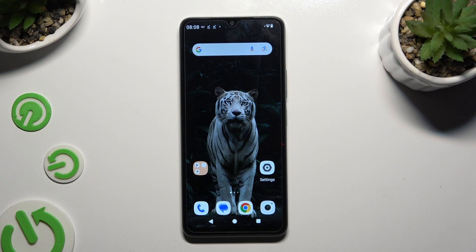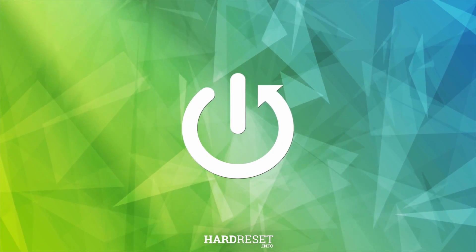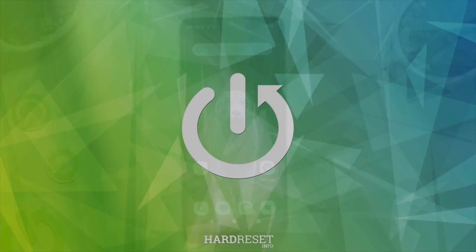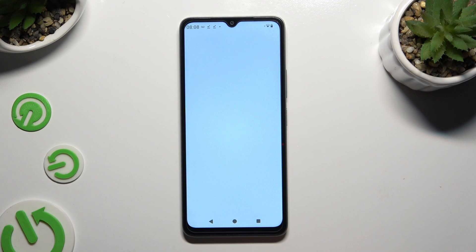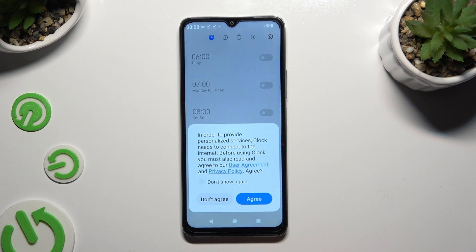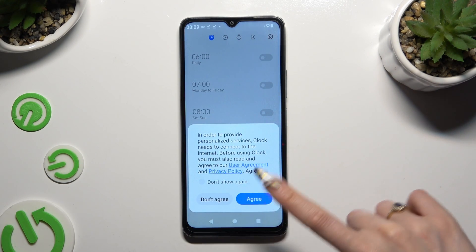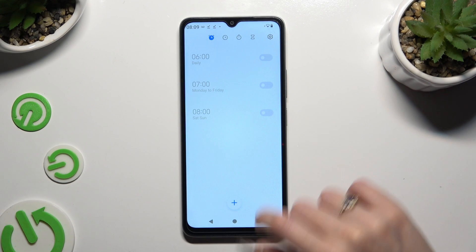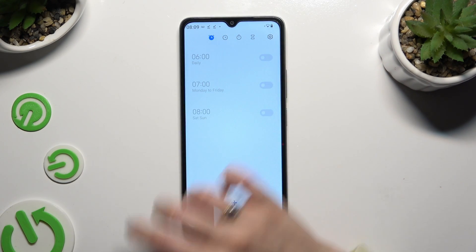In front of me is Redmi A3 and today I would like to show you how you can set up an alarm clock. Start by launching the Clock app. If you've never used it before, hit Agree in the pop-up, and then click on the Clock icon at the top left corner.